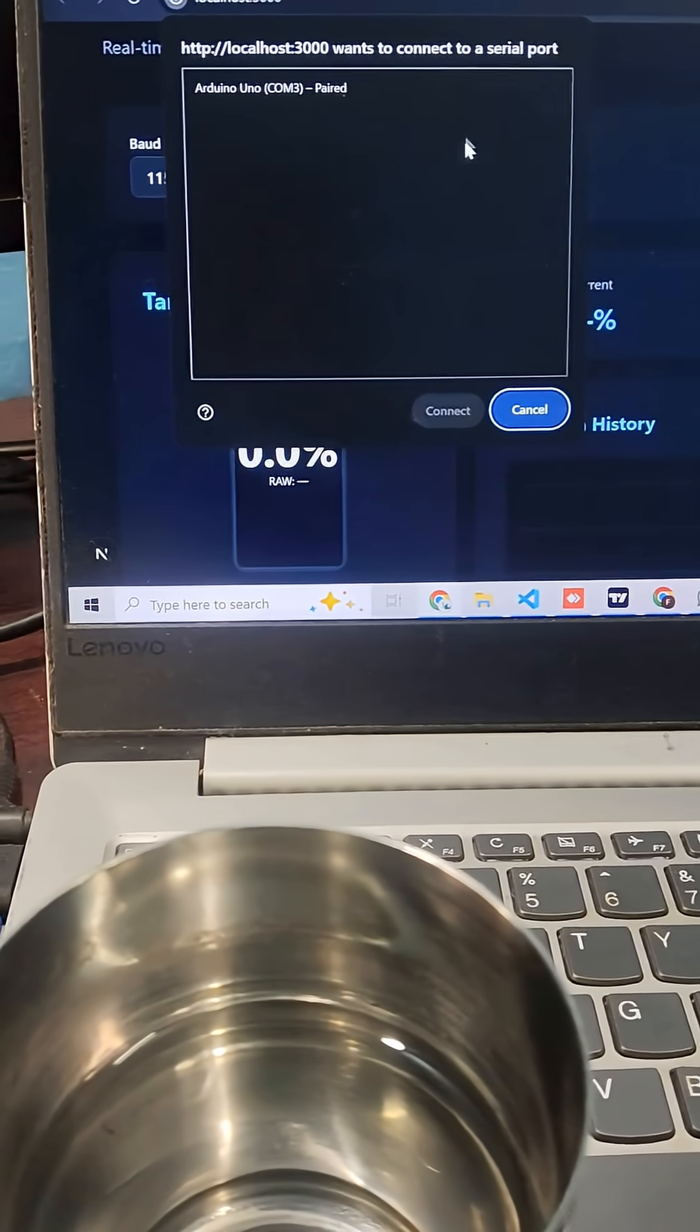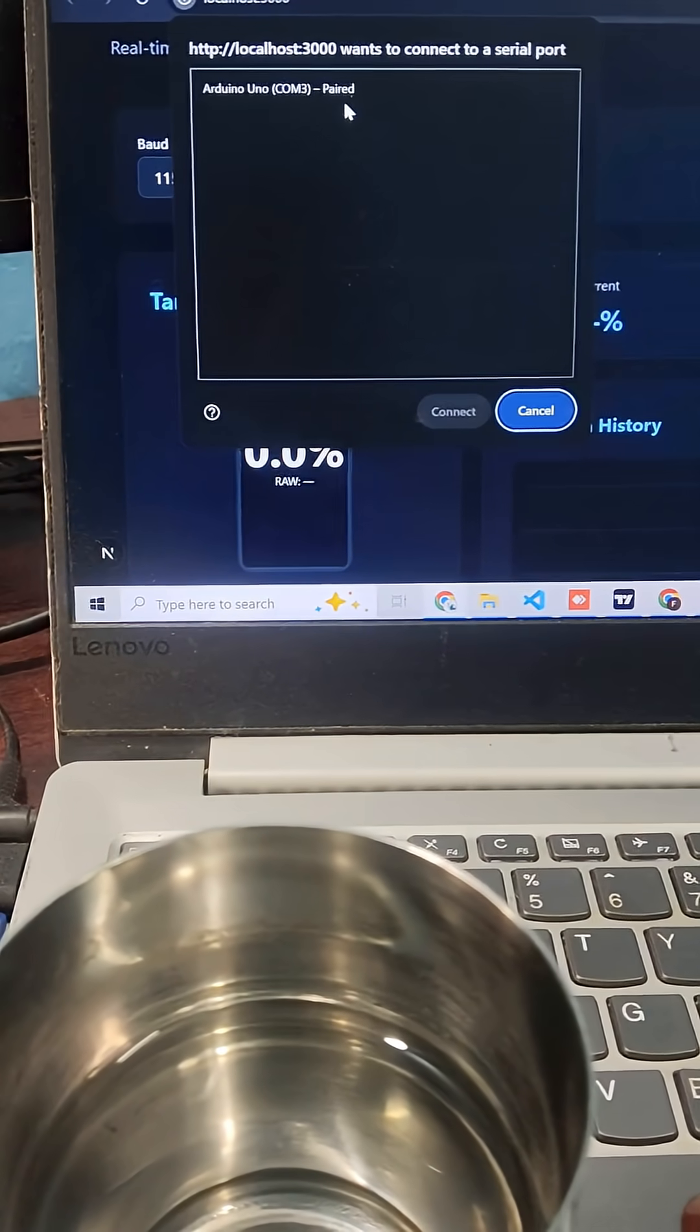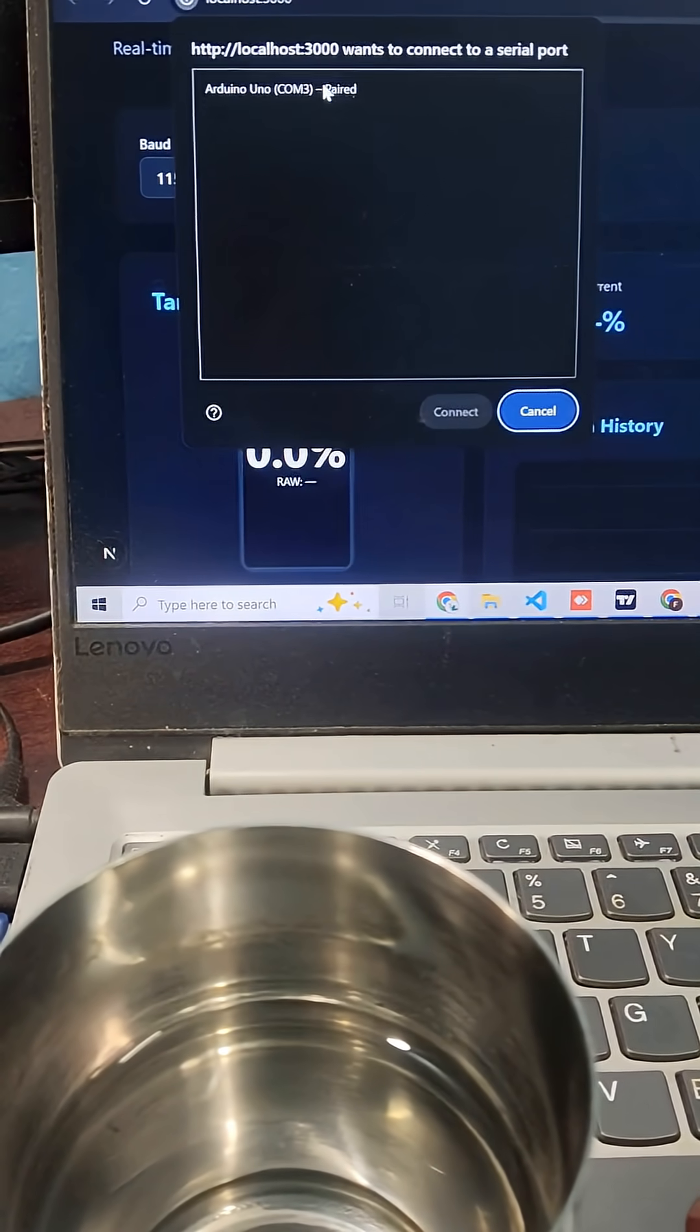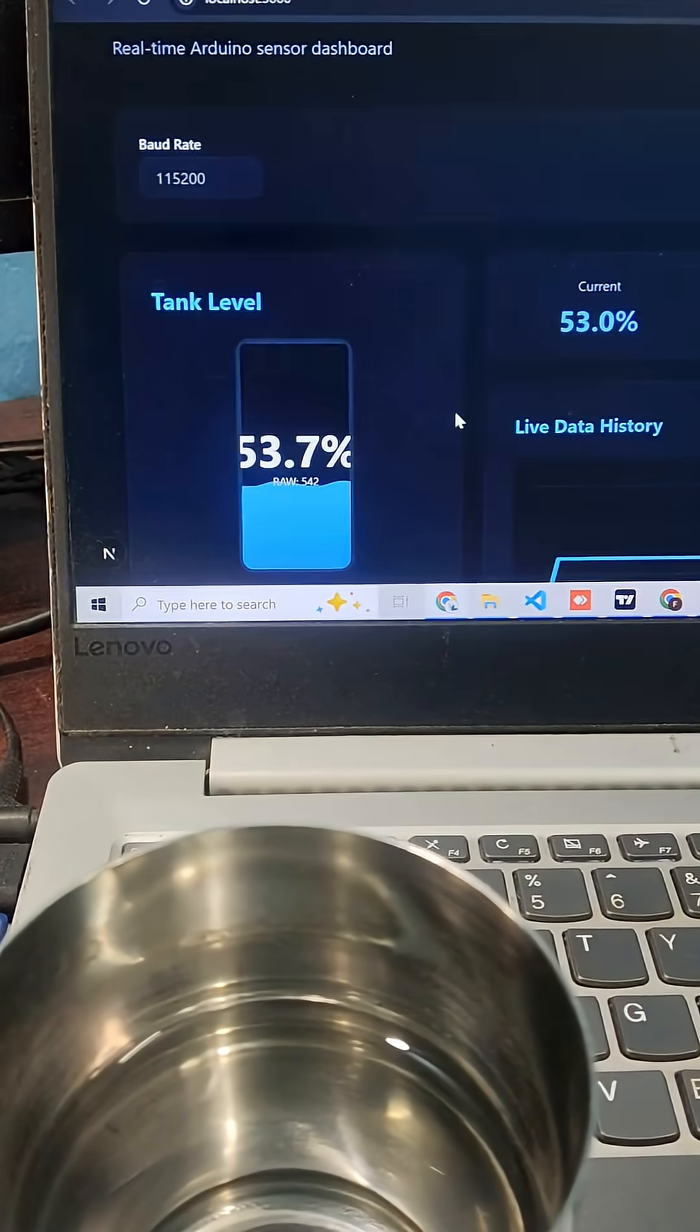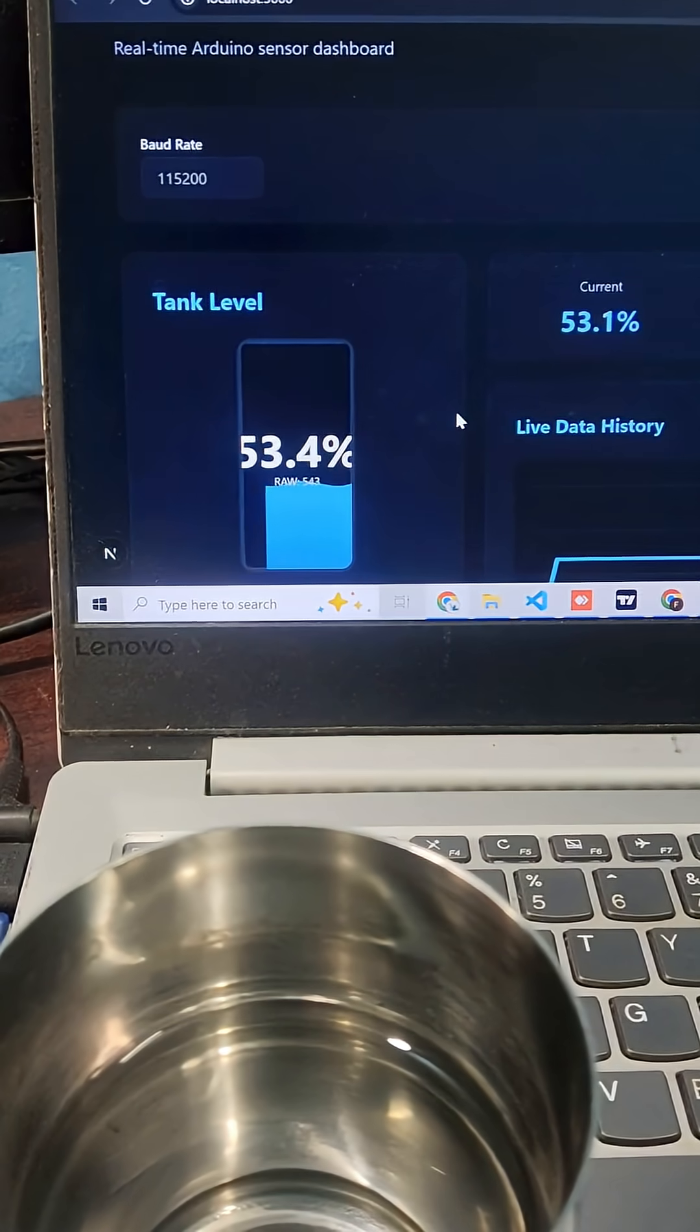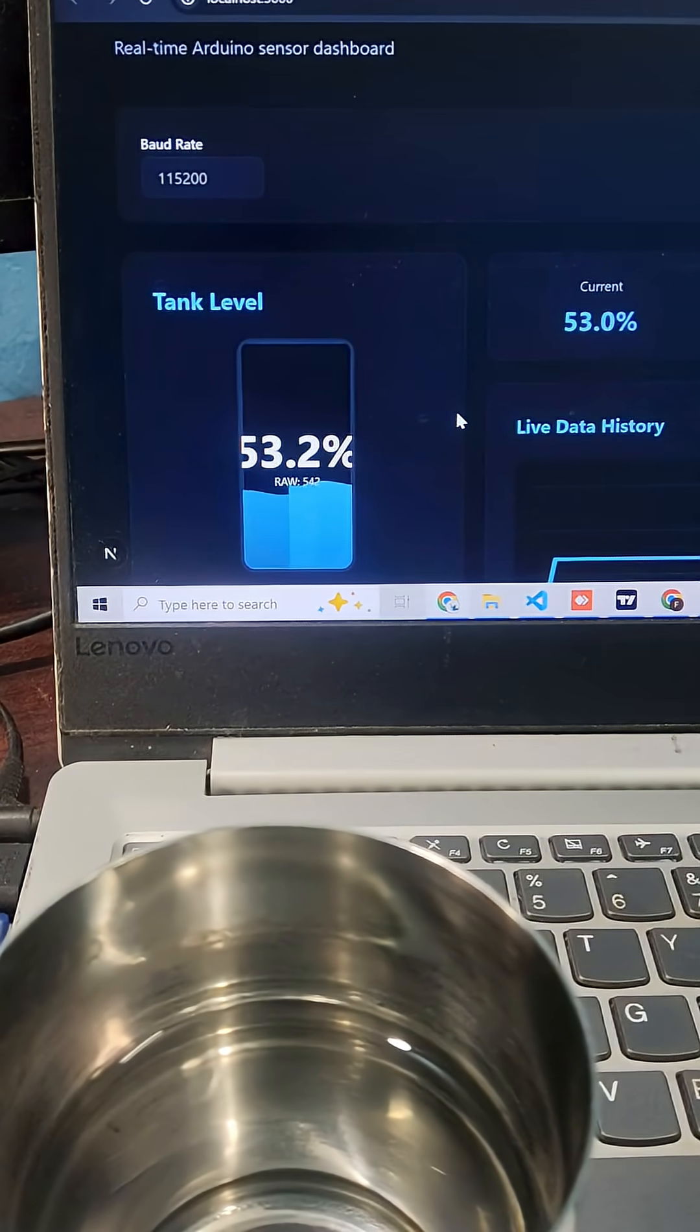You can see that it's showing Arduino on COM3. Click and connect. Yeah, it's now connected.